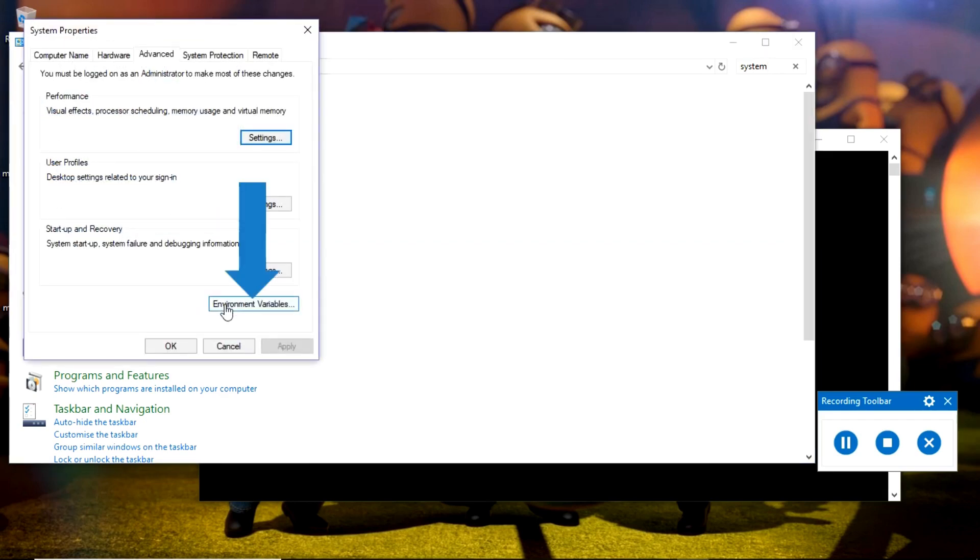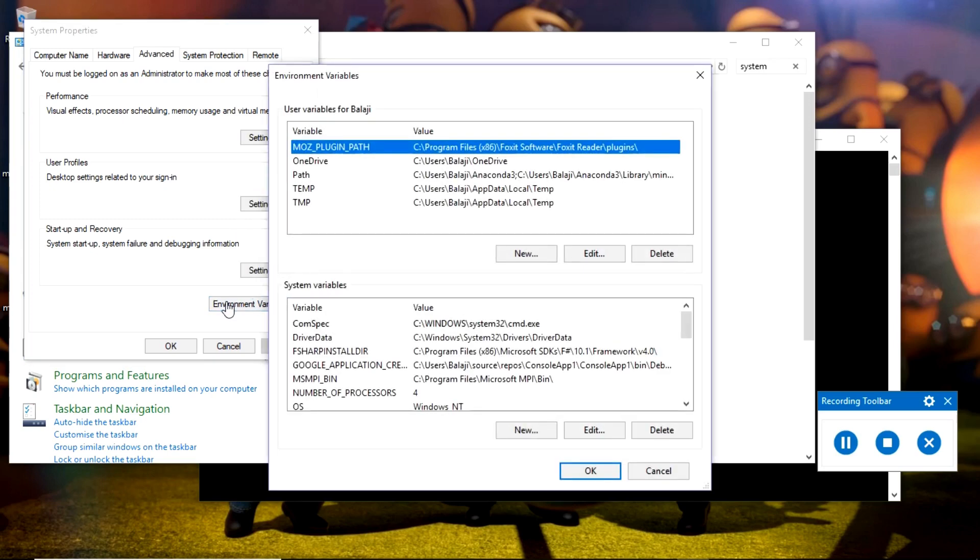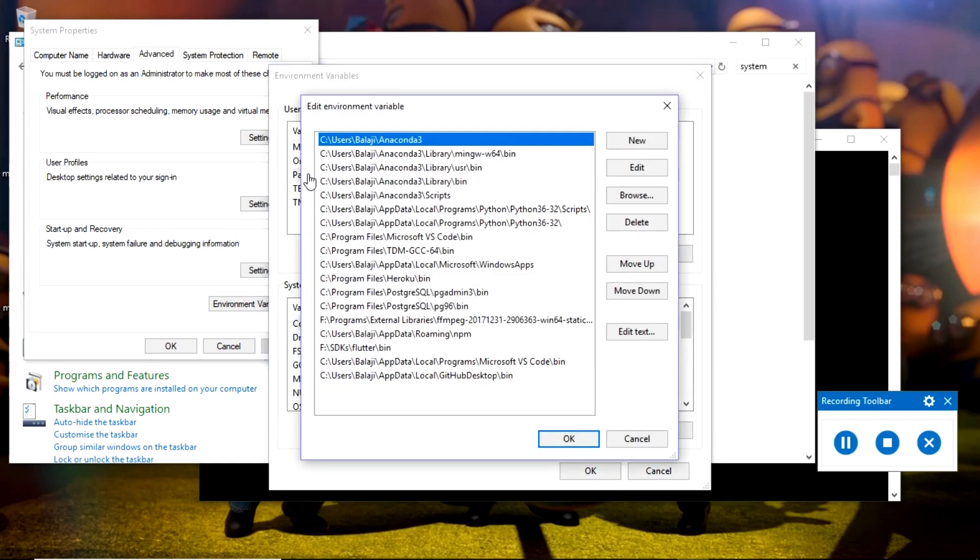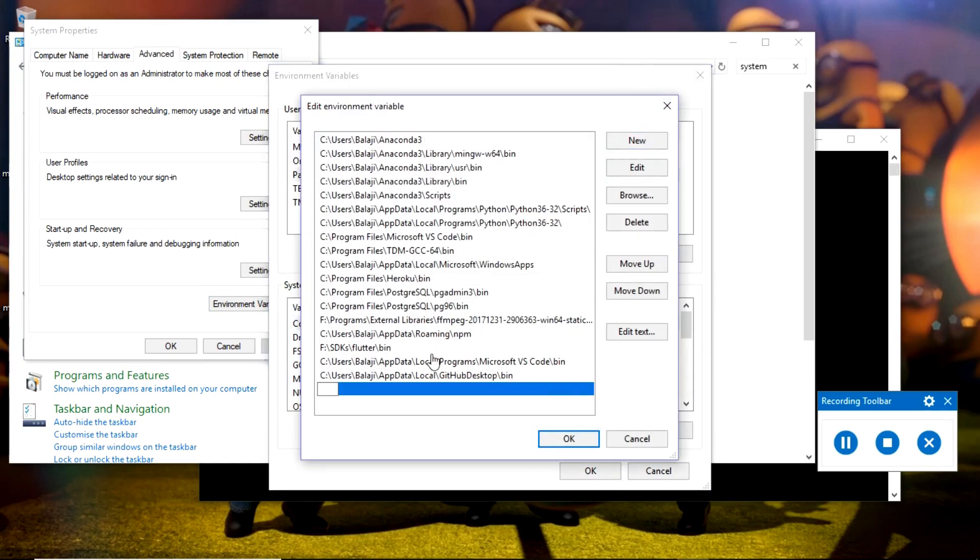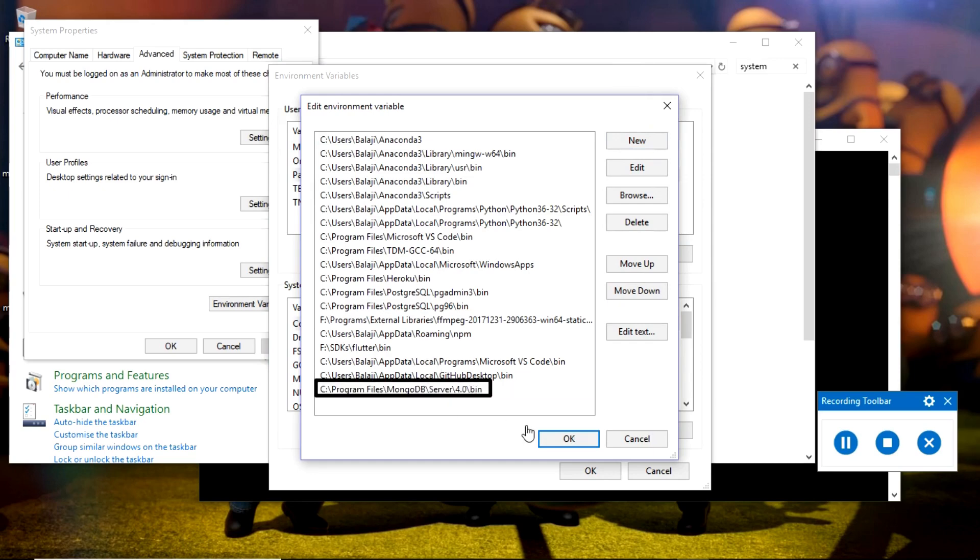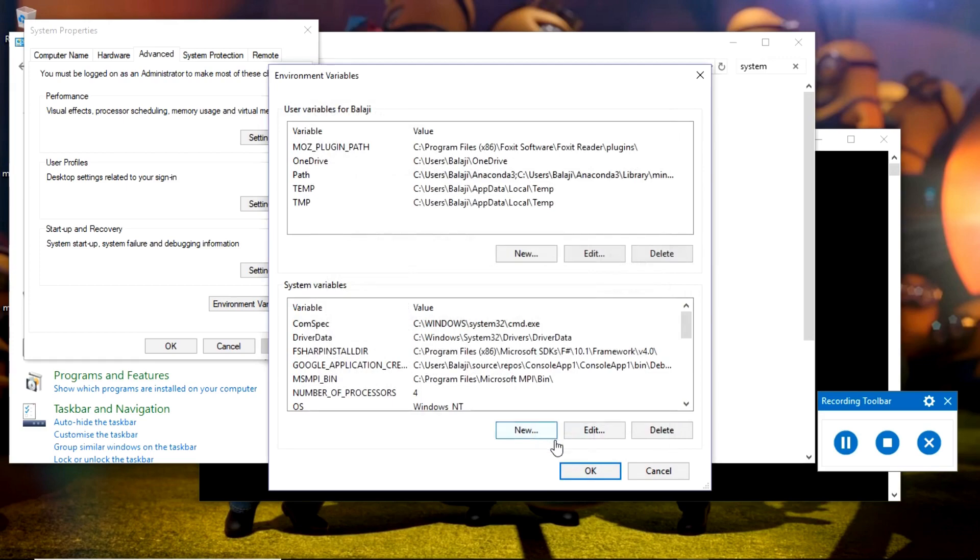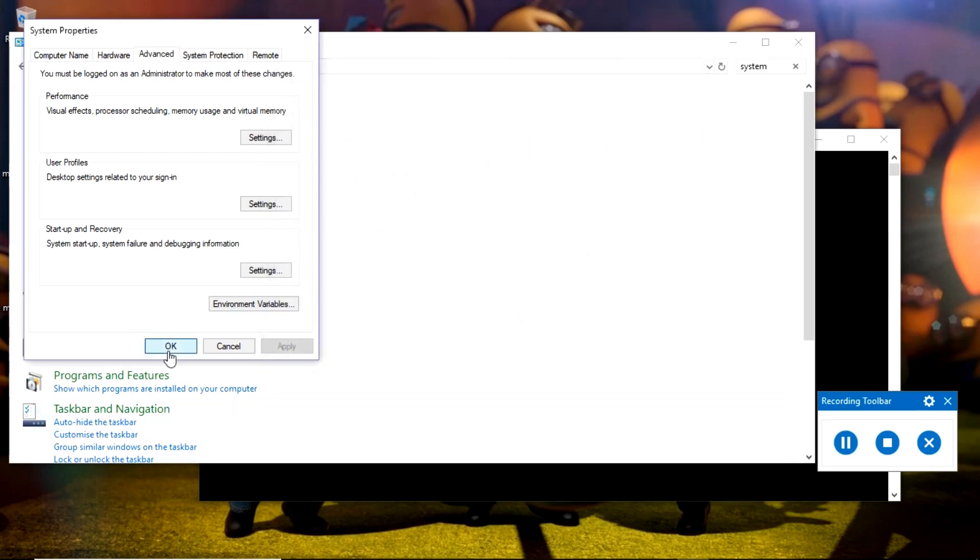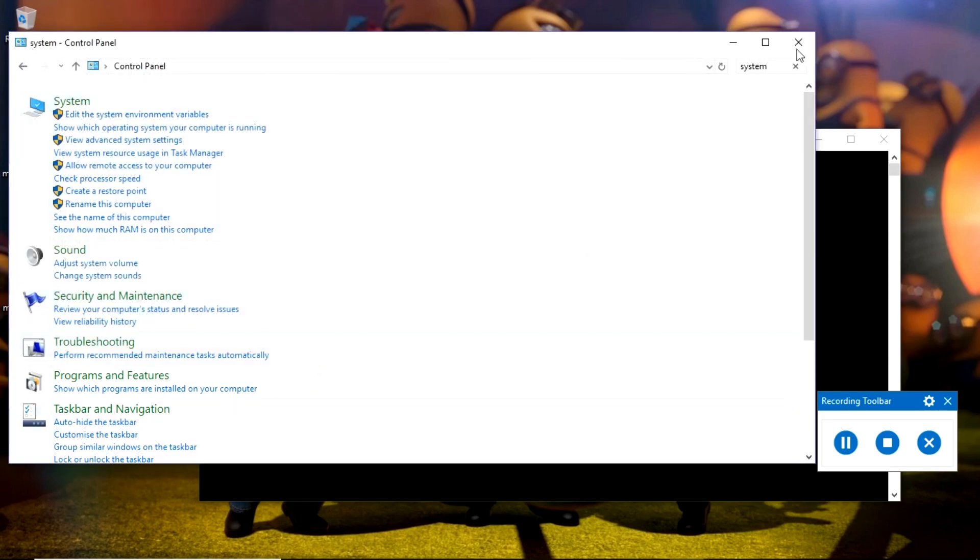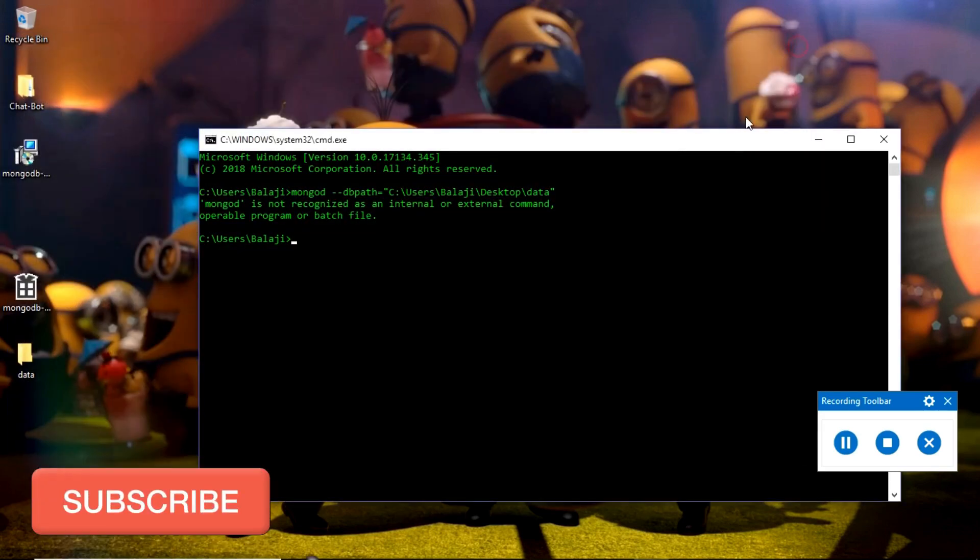Select this option and click environment variables. Double-click the path option, click new, and paste the path that you copied. Now the contents present in this folder can be accessed globally from any folder. I will close the command prompt.